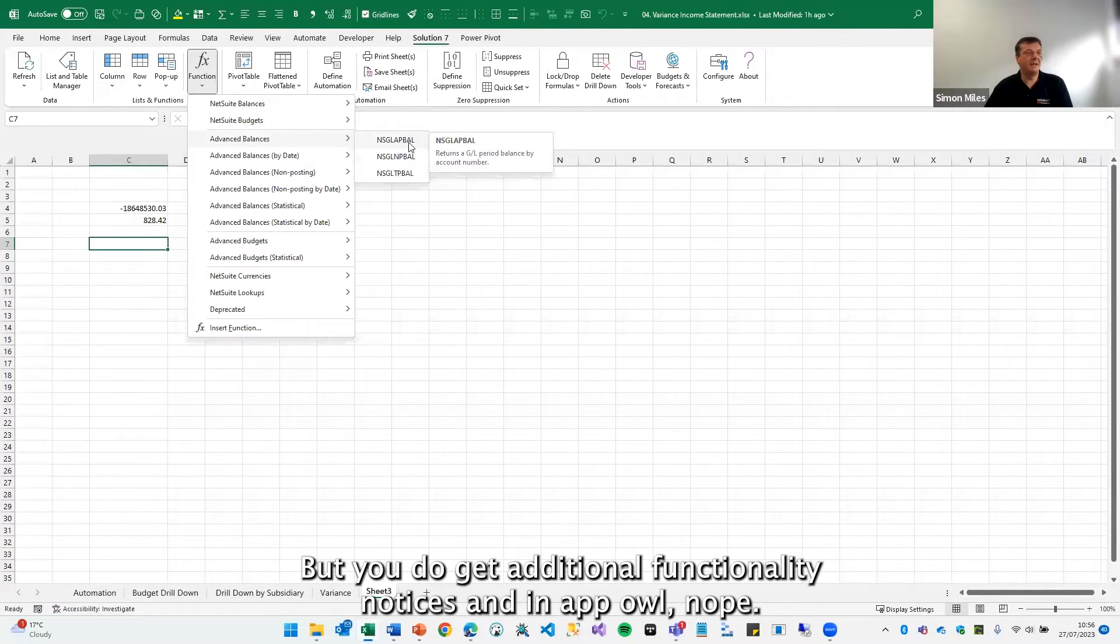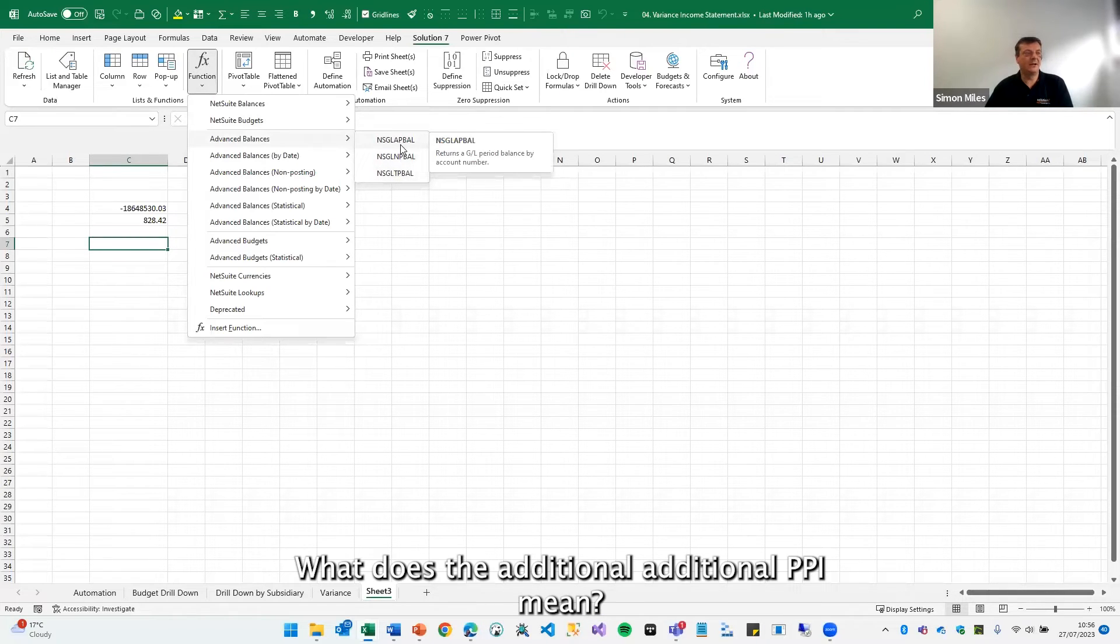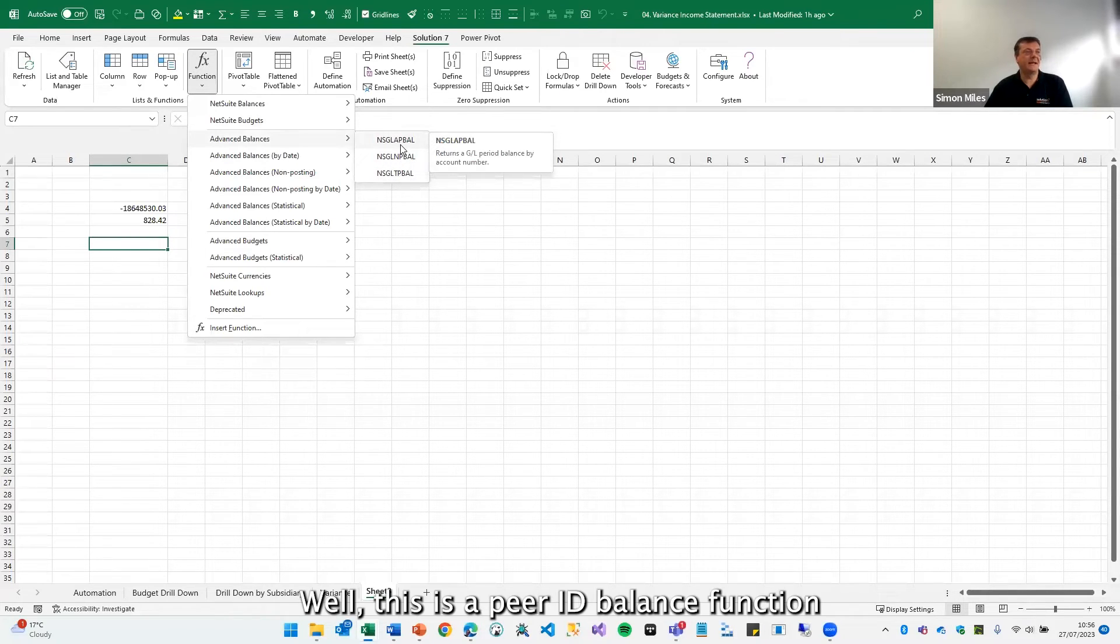Notice these end in AP BAL, NP BAL, TP BAL. What does the additional P mean? Well, this is a period balance function.